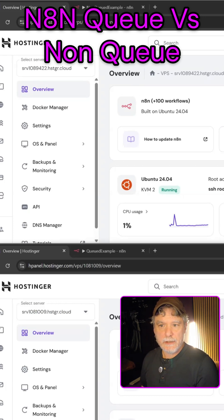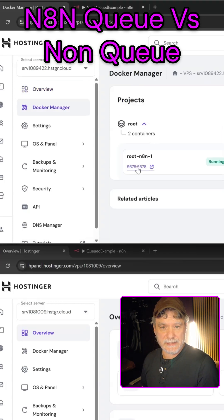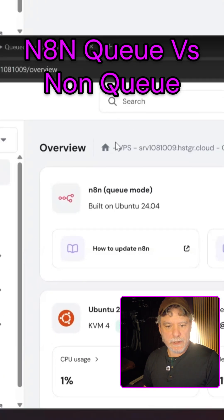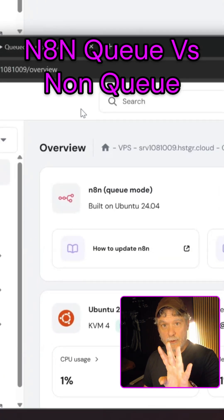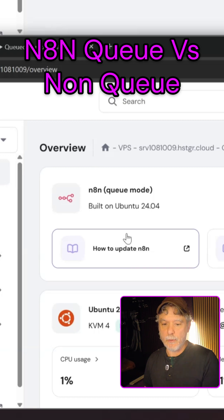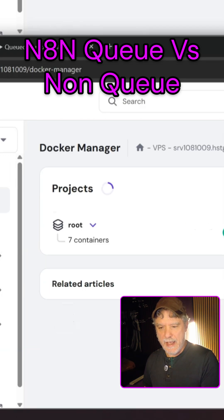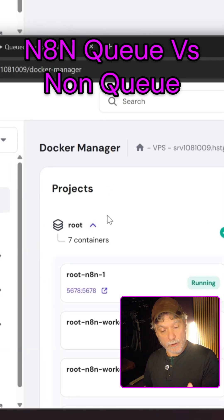If we click into Docker manager, we can see that all there is the root init and then the proxy. Then we are down here with the Hostinger we set up with the four CPUs, but more importantly, it has the queue workers.